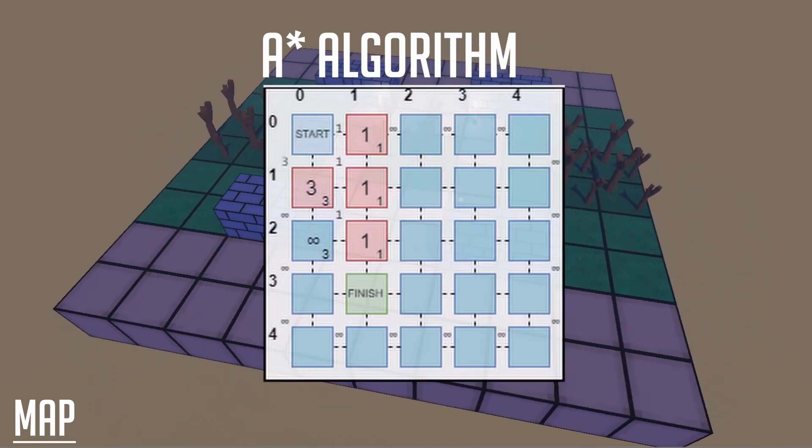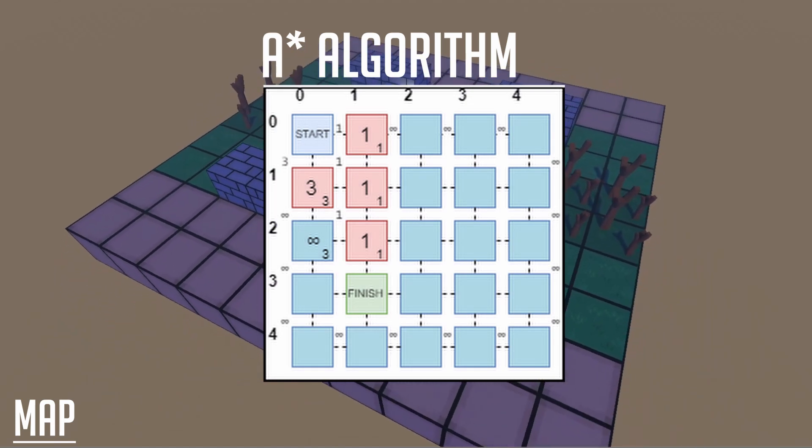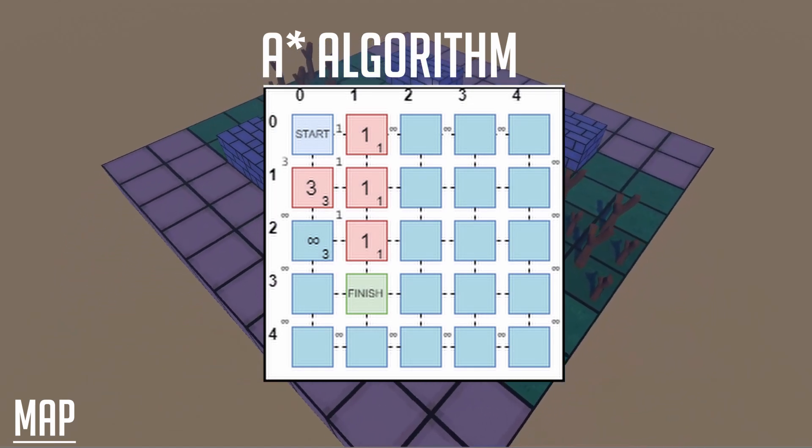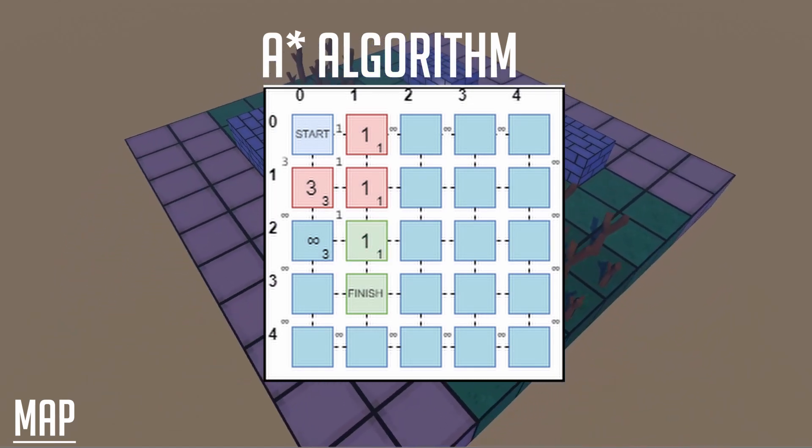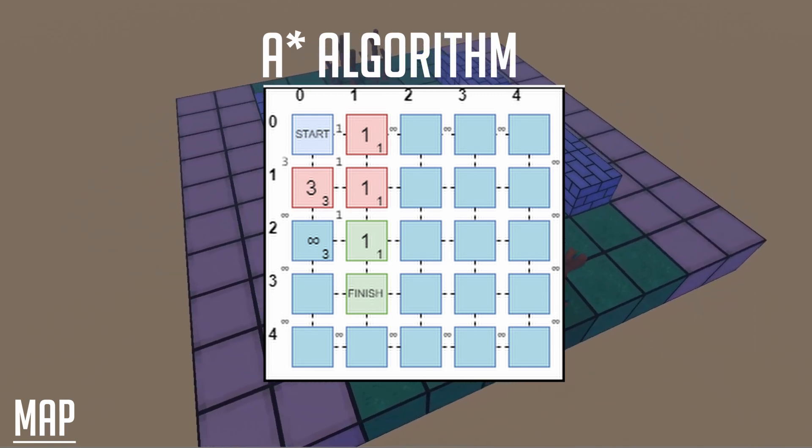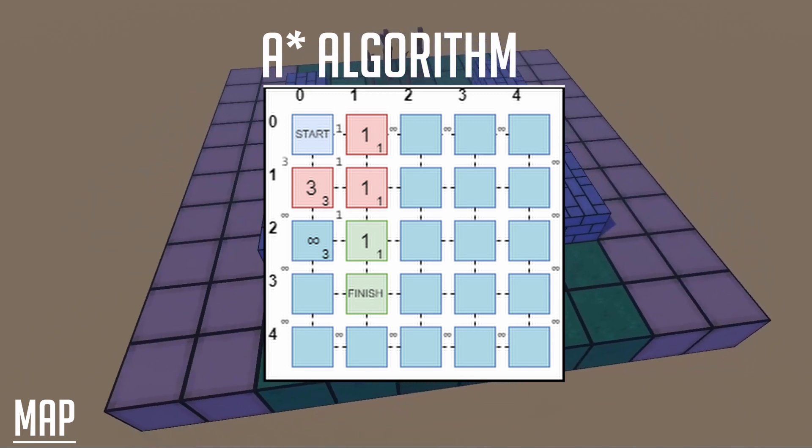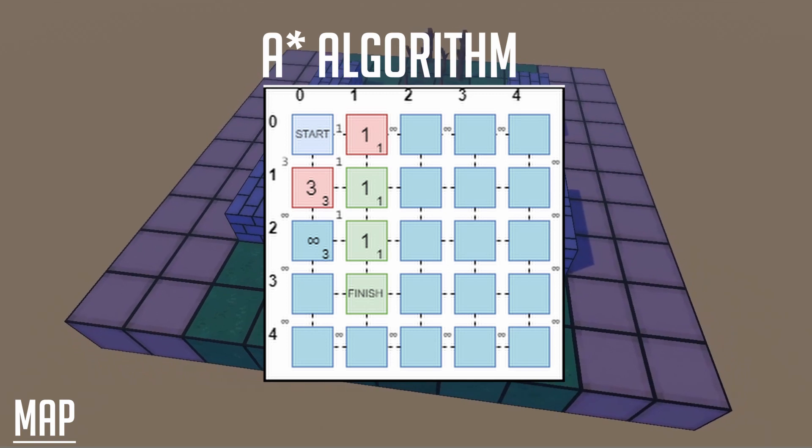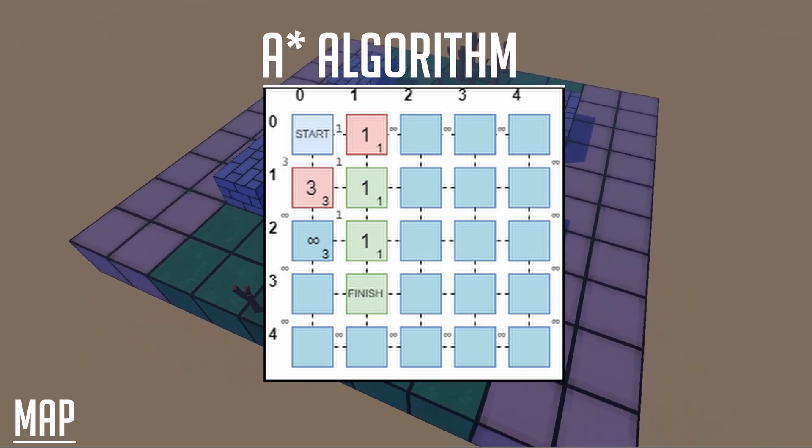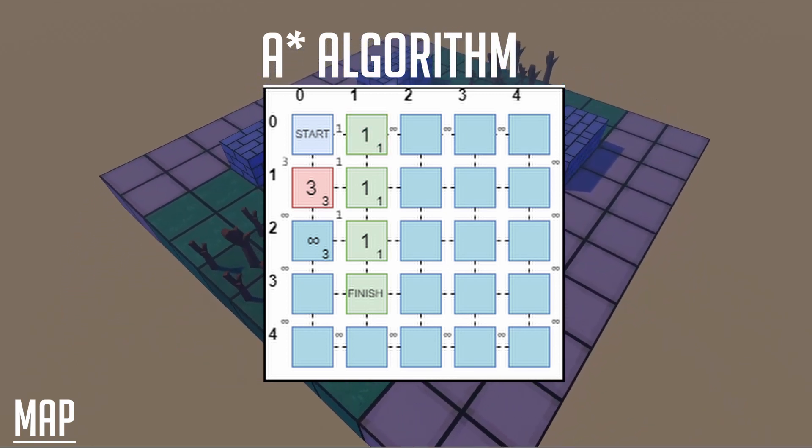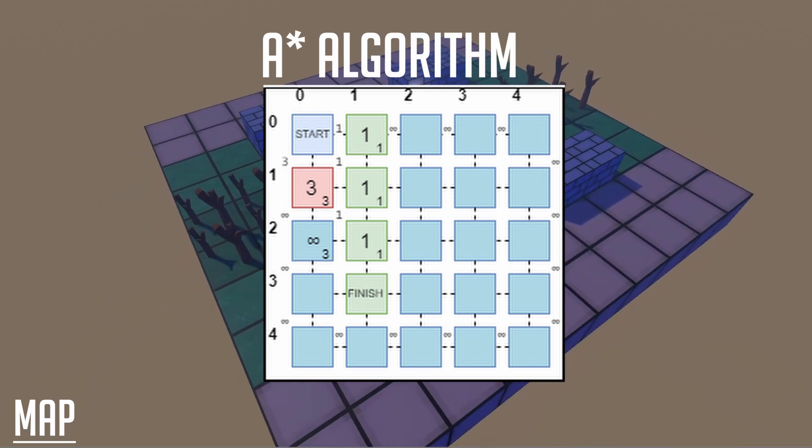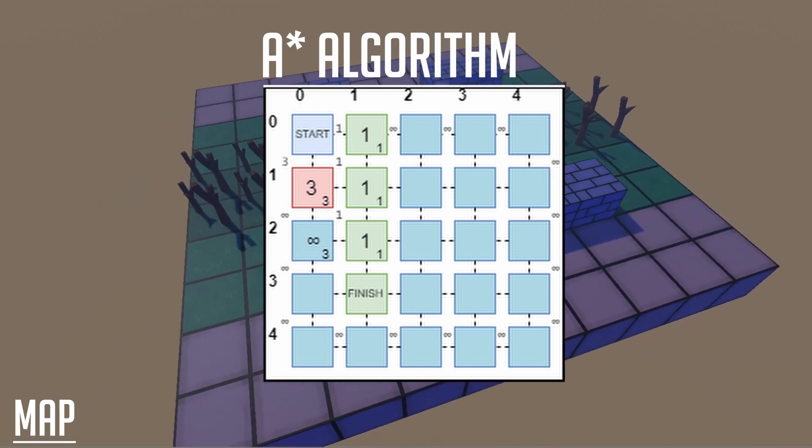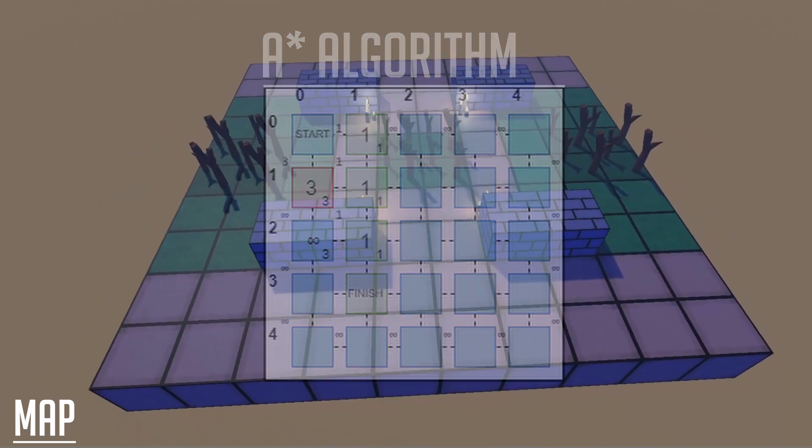Each node remembers the preceding node that was used. When the algorithm has completed, if we trace back the nodes, we can build the path from the starting node. This gives us the shortest path from the start point to the endpoint. Again, this is a brief overview of the A-star pathfinding algorithm. I'll leave a link in the description for the Wikipedia page.